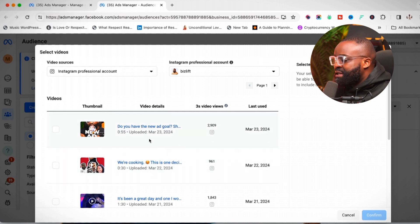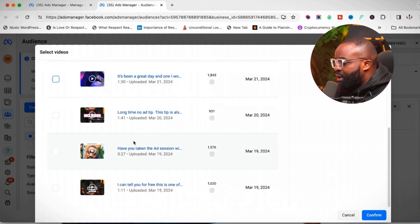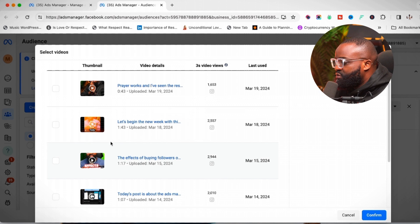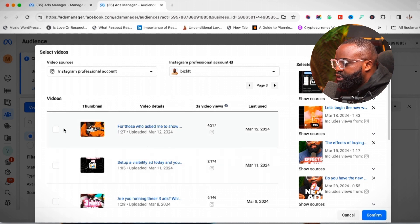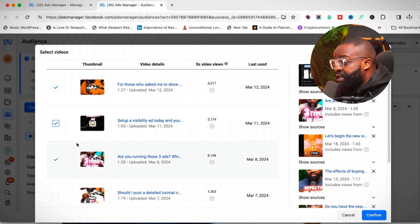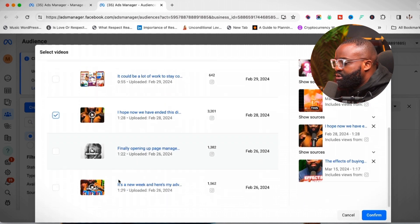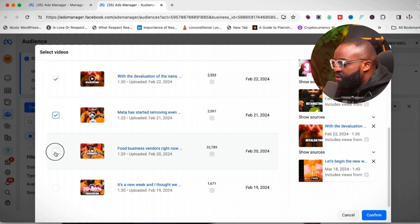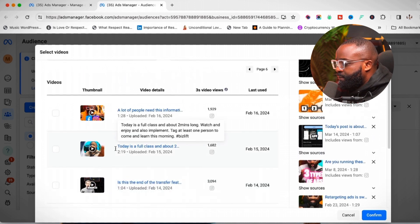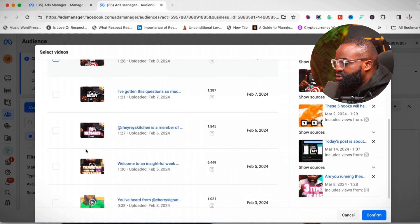I've been posting a lot of videos recently and some have gone viral, so I'll choose the ones with a high number of views. You can see some videos have 2,000 views, 4,000, 6,000 — going through the pages I'm selecting the ones with high view counts: 4,000, 3,000, 3,000 on one page, then 6,000, 2,000, and an impressive 32,000 on another. I'll keep selecting videos with 3,000 and 5,000 views.